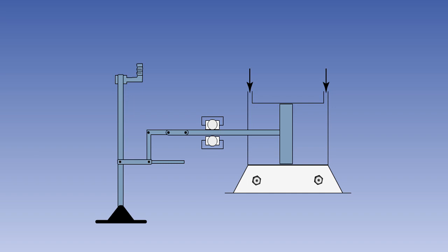Most modern aircraft have feel units fitted with devices known as Q-pots. These devices measure dynamic pressure in the same way that an airspeed indicator does. Q is the commonly used abbreviation for dynamic pressure. In the system shown here, static air pressure is felt on one side of a piston, with pitot pressure on the other.